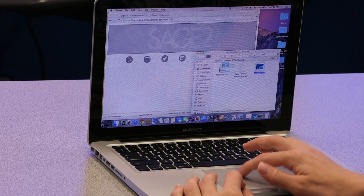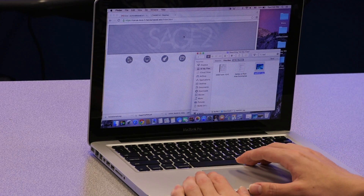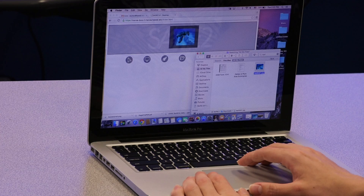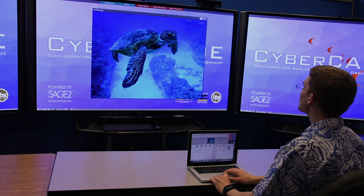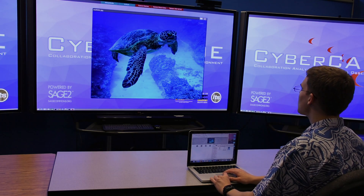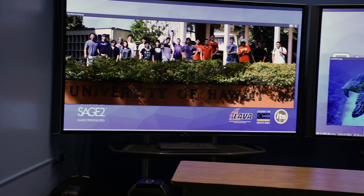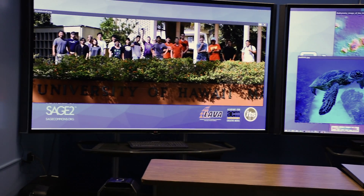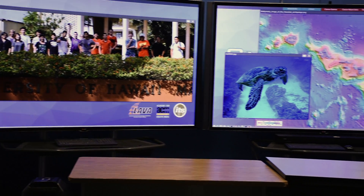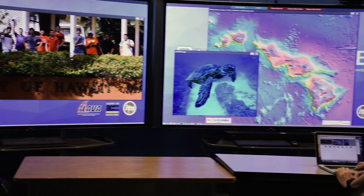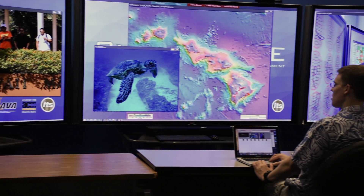You can upload content to the display by simply dragging a document from your computer's desktop to the browser page. You can upload image and movie files in PNG, JPEG, PDF, and MP4 format.